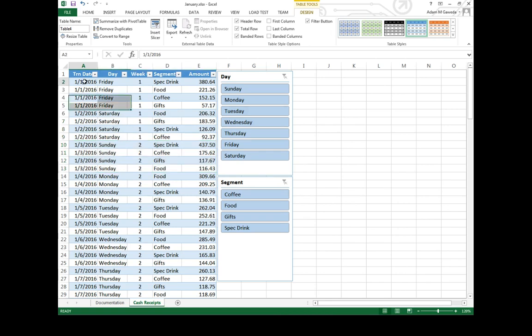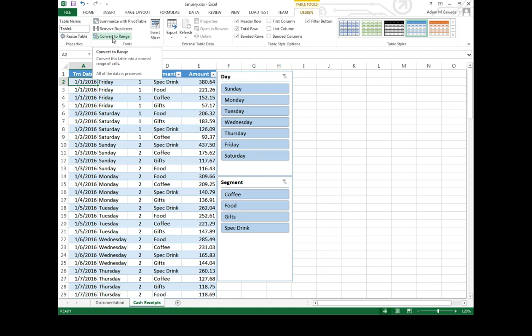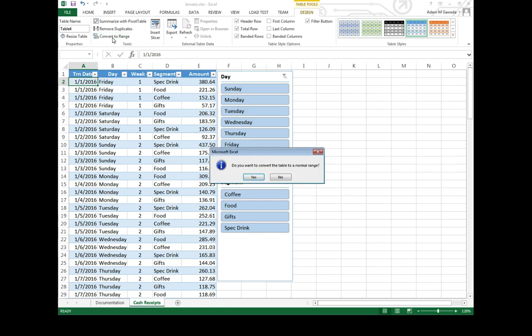One of the things I can do is first I'll need to convert my table into a range, just a normal range. We're basically removing the concept of a table from our table, if that makes sense. You're going to get this dialog box saying are you sure you want to convert back to a normal range? Obviously, yes. That's why we're clicking buttons.